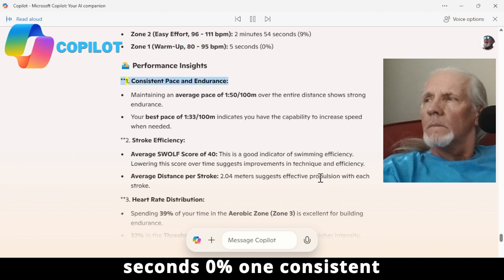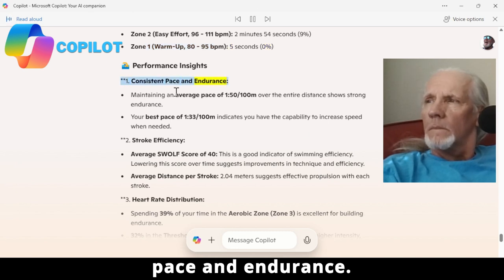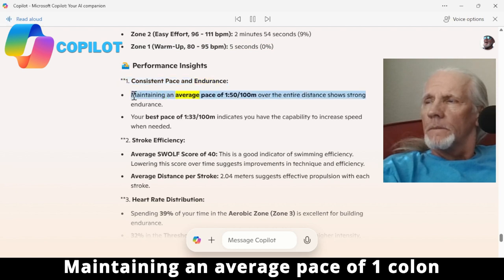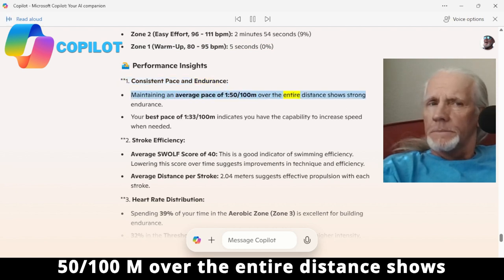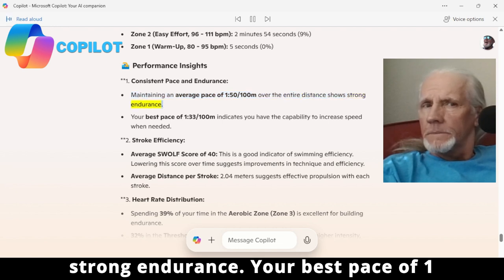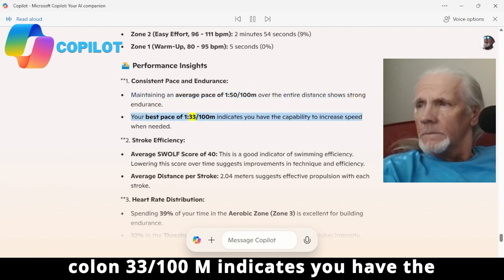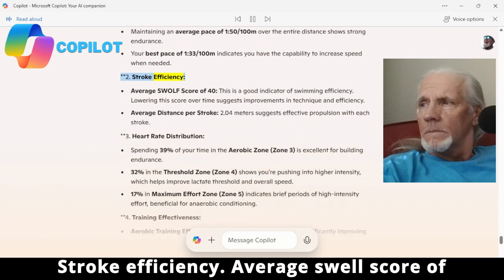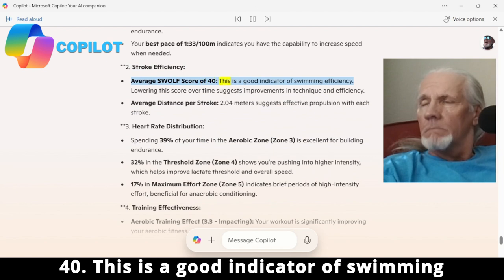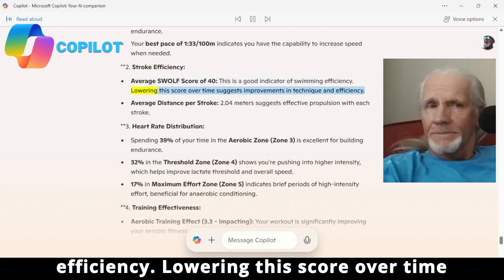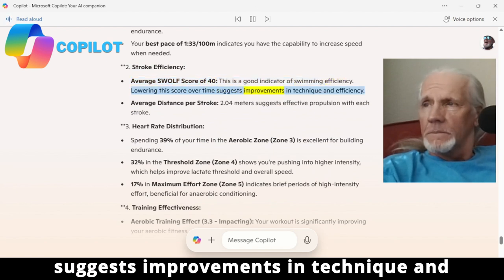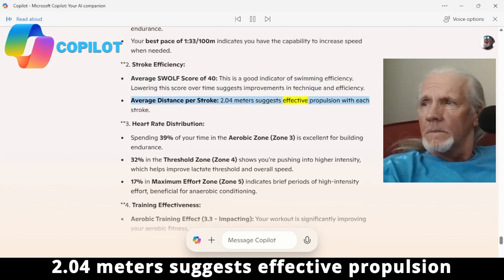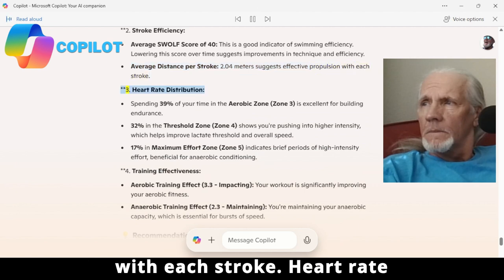1. Consistent pace and endurance: maintaining an average pace of 1:50 per 100m over the entire distance shows strong endurance. Your best pace of 1:33 per 100m indicates you have the capability to increase speed when needed. 2. Stroke efficiency: average SWOLF score of 40 is a good indicator of swimming efficiency — lowering this score over time suggests improvements in technique. Average distance per stroke of 2.04 meters suggests effective propulsion with each stroke.